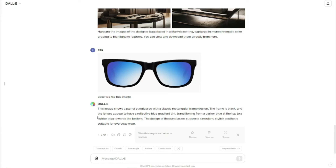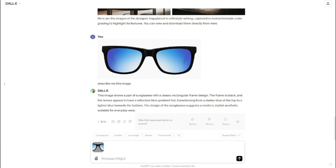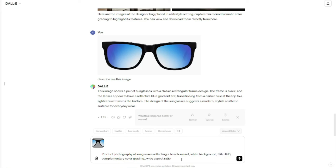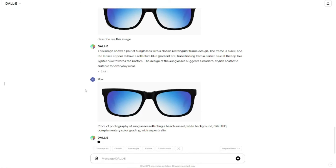We can create product photography of this image very easily. Drop your image to the DALL-E chat, and then simply type in your prompt to change it to a product photography image. So I'm going to type: 'product photography of sunglasses reflecting a beach sunset, wide background, 2K UHD, complementary color grading.' You need to make sure that 'product photography' is there in the front. Then I'm going to select my aspect ratio as widescreen, and simply click generate and see how this image turns out.